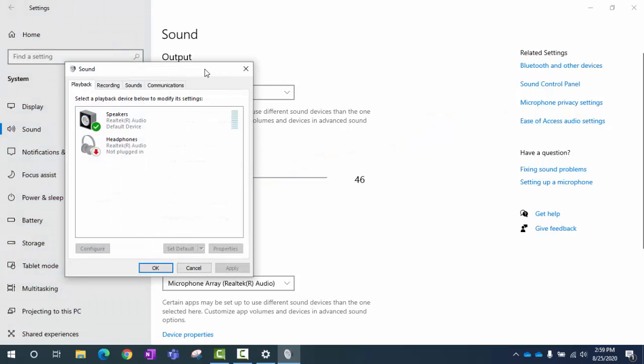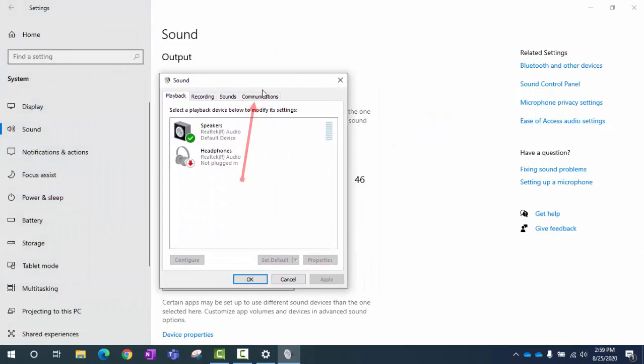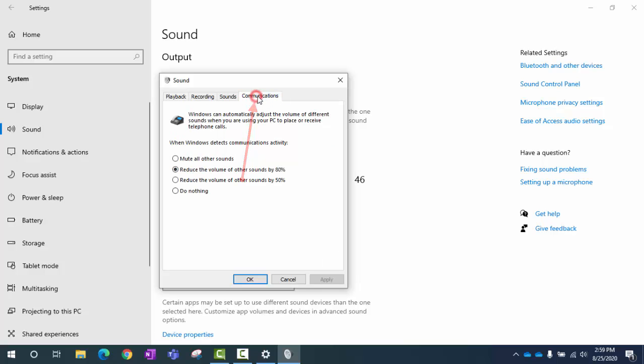Okay, now that we've got the Sound Control Panel opened up, we're going to click on Communications. And here it is, right here. Reduce the volume of other sounds by 80%. That is what's happening.